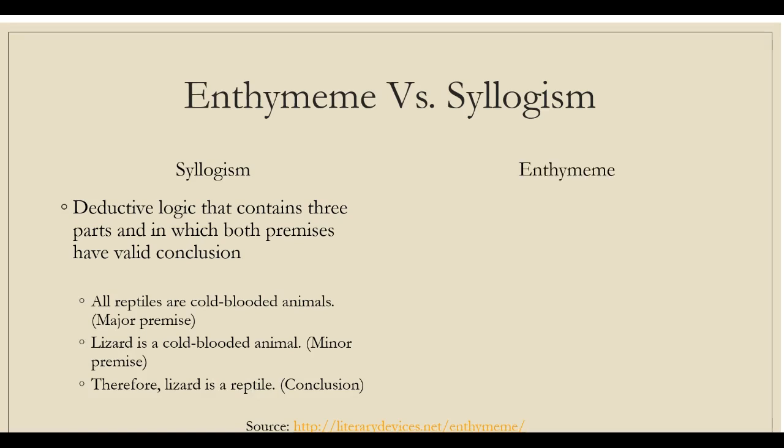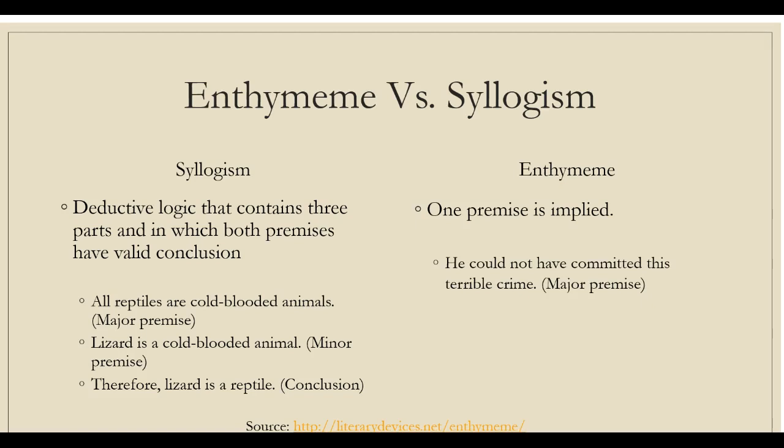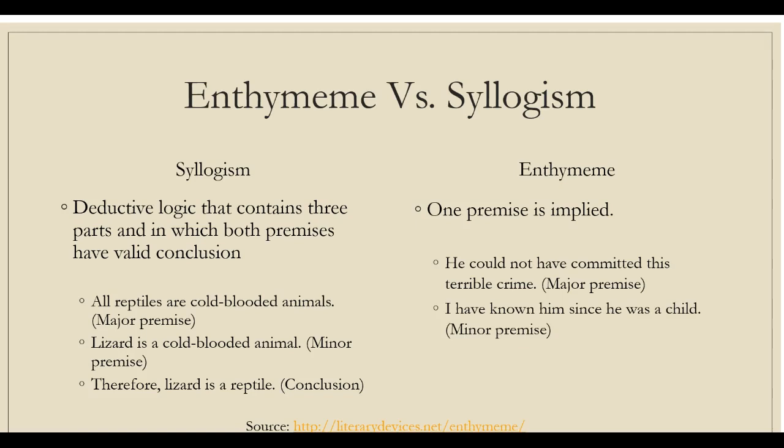Whereas enthymeme is an argumentative statement in which one of the two premises is not explicitly stated. However, the unstated premise is understandable. For example, he could not have committed this terrible crime. I have known him since he was a child. The hidden premise that he is innocent by nature and therefore can never be a criminal is unstated but understandable.